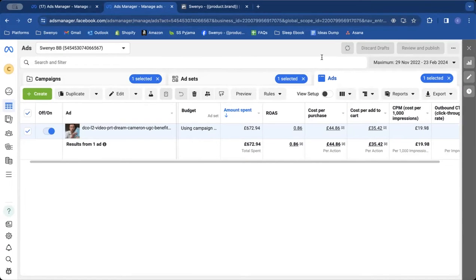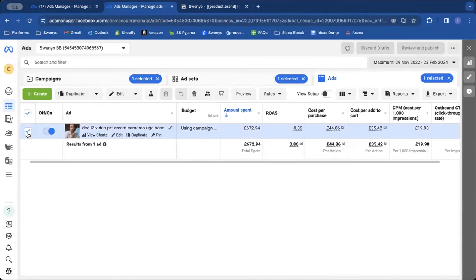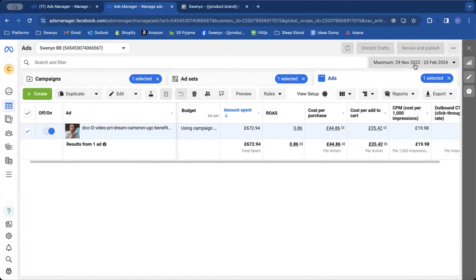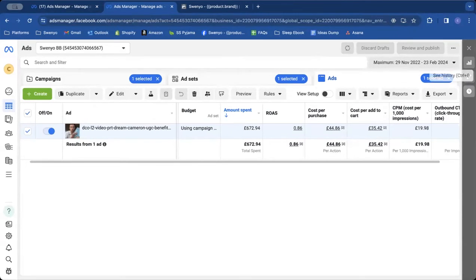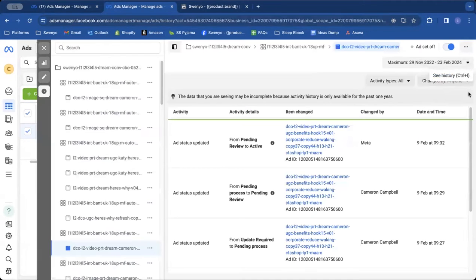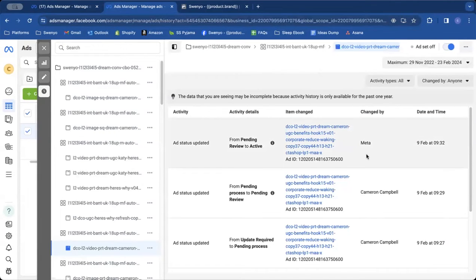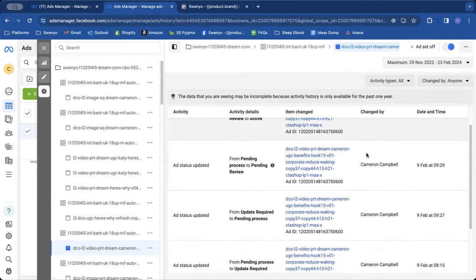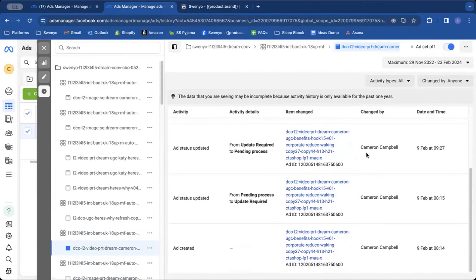So what you're going to do is you're going to first select the ad you want. You're going to change the date range to maximum, make sure it's on maximum. And then you're going to hit this see history button on the right hand side. And that's going to bring you up all the history of what's been happening with your ad.